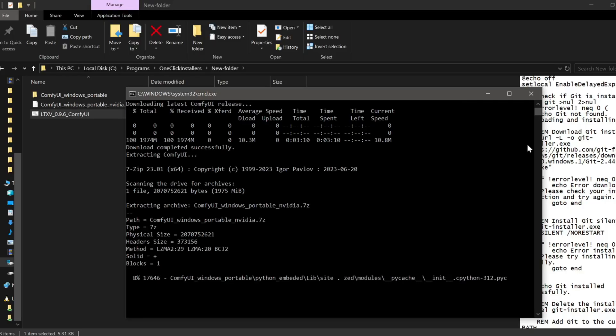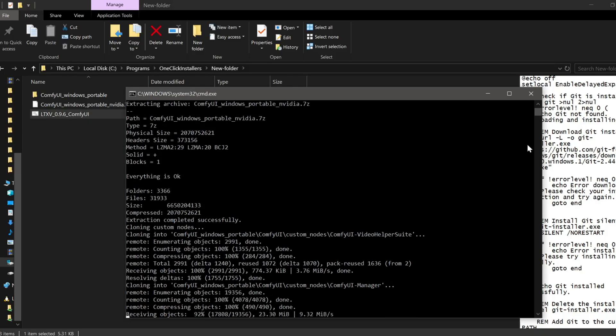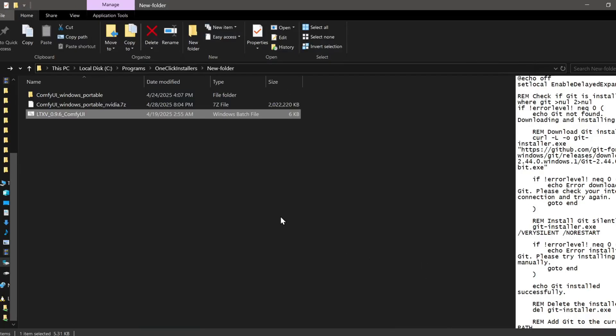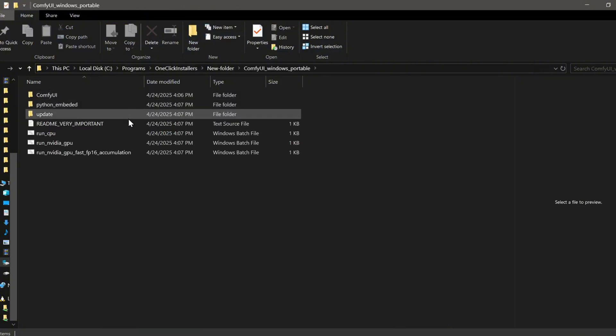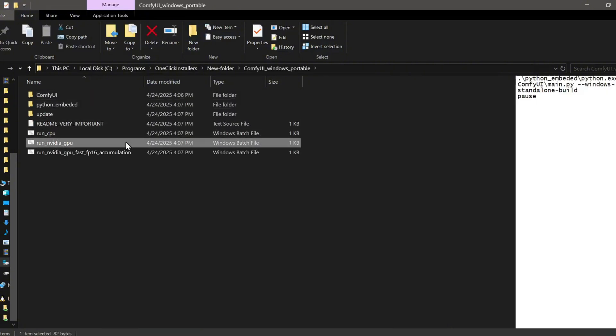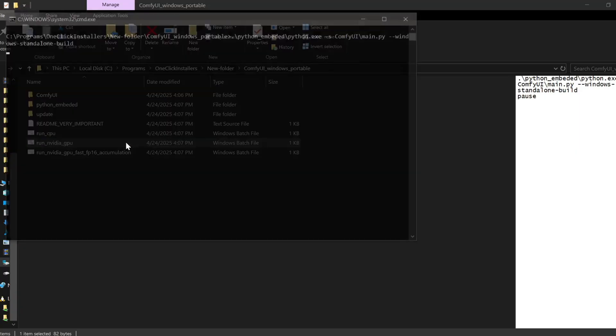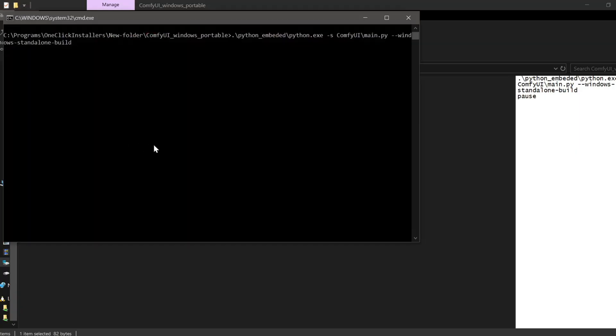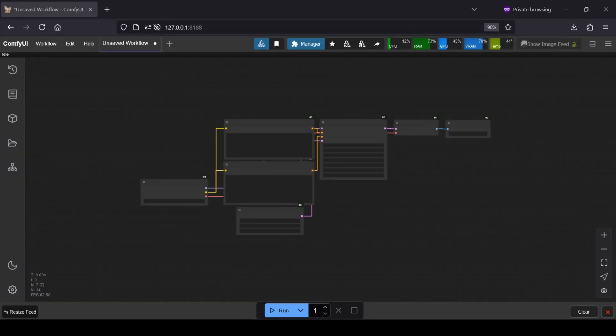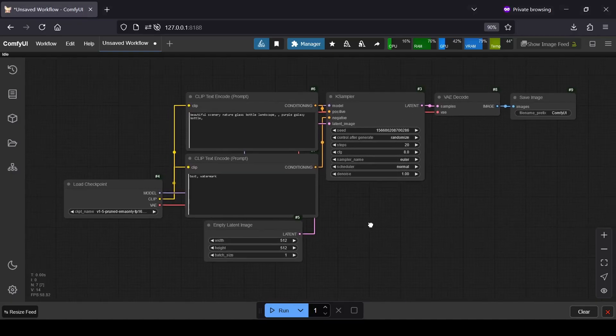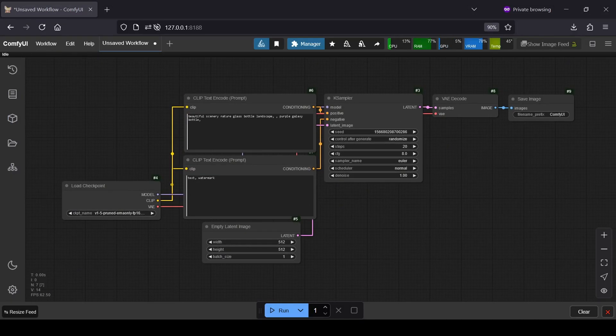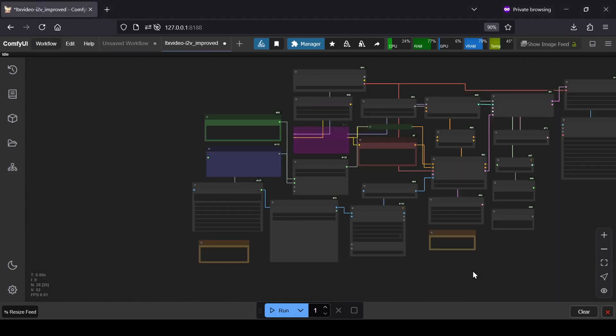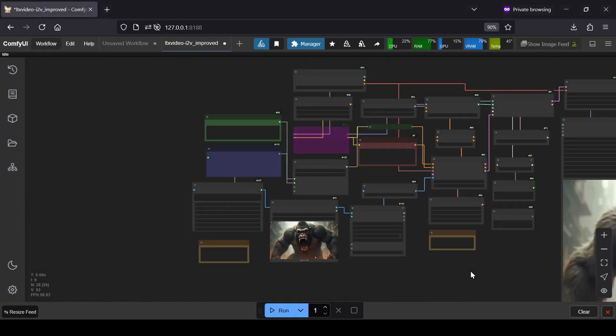When the script finishes running, which might take a little time depending on your internet speed, all you have to do is start up ComfyUI by running the appropriate launch file. The web interface should automatically open in your default browser, usually pointing to a local host address and all that's left to do is to load in the workflow.